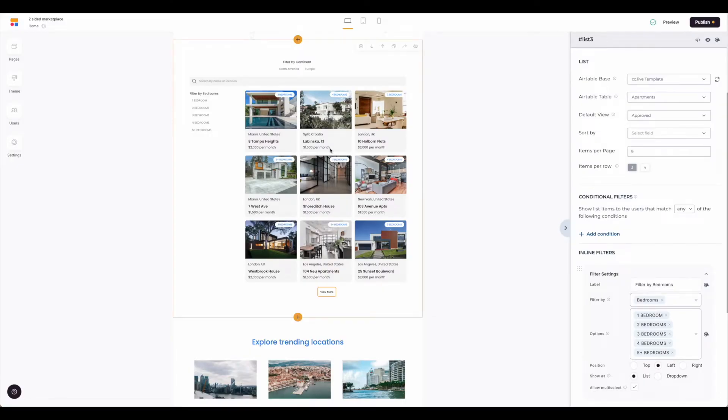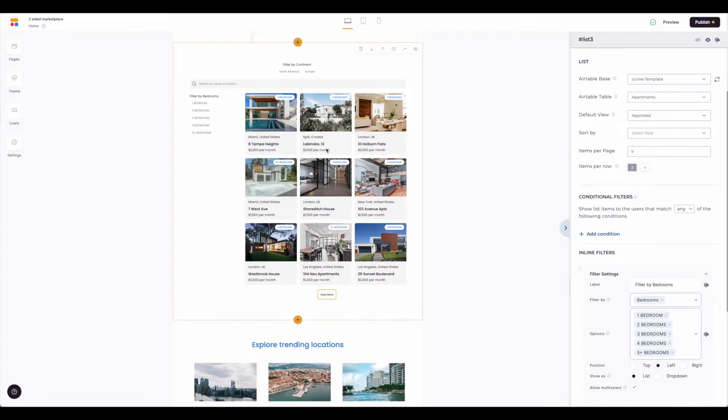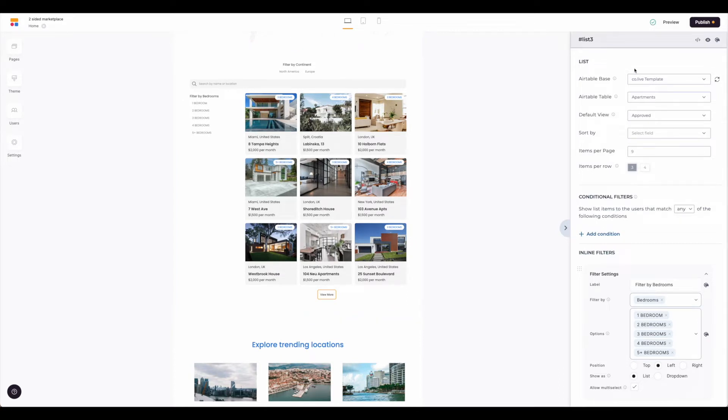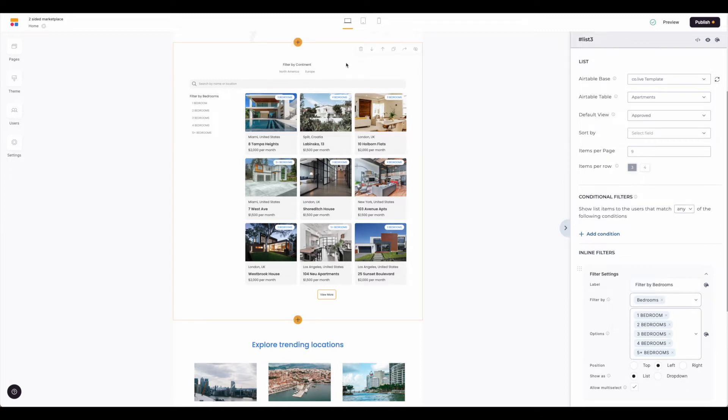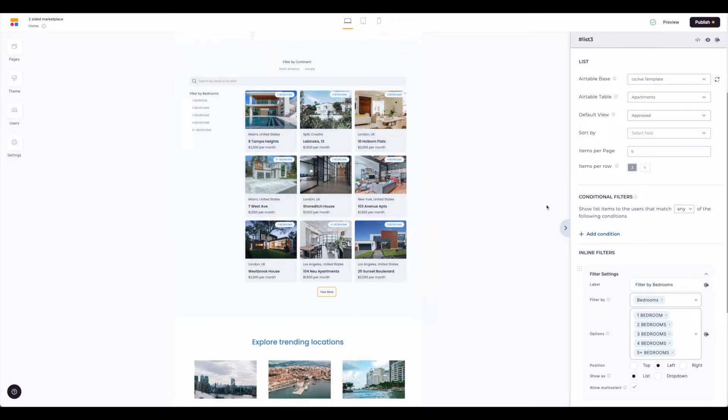Now that we've connected our Airtable account on the correct base to our template, you can see we now have the options over here. If the screen isn't visible again, remember just click on this block to get it expanded.